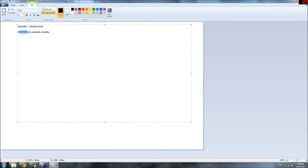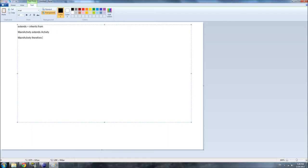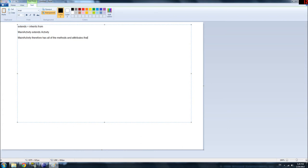So, in other words, MainActivity inherits from activity, which means MainActivity has all of the methods and attributes that activity has.